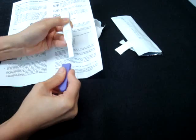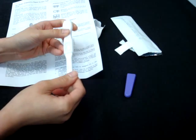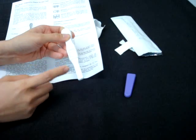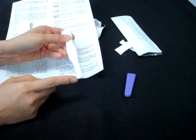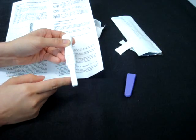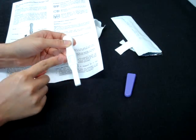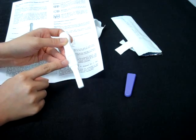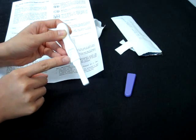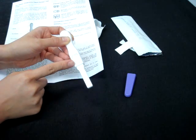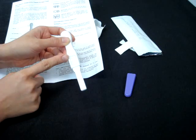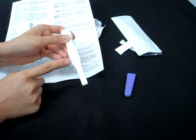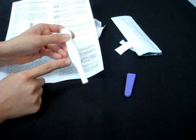We are to remove the cap. You'll notice this is the sample application window, where you will urinate on this. And this is the test window. If you notice, there will be a C line and a T line. C meaning the control line region, and T, the test line region.